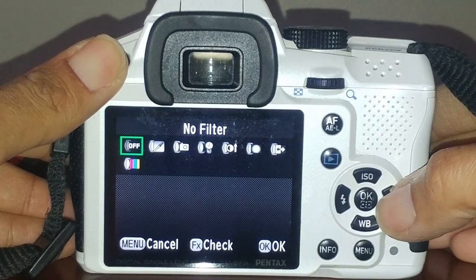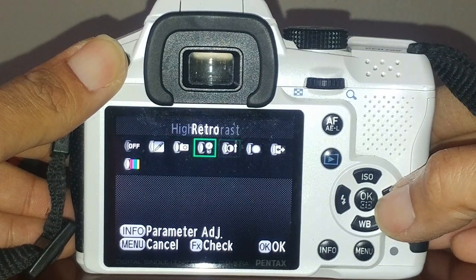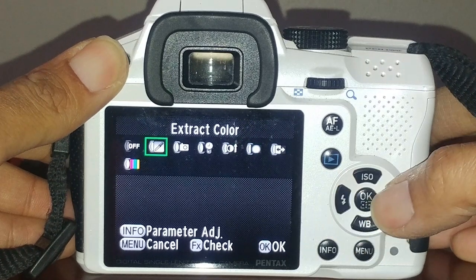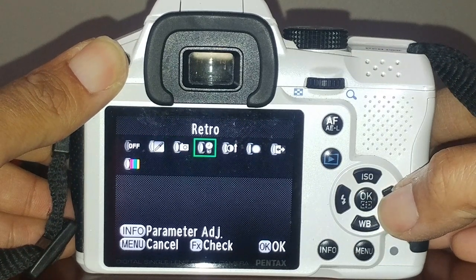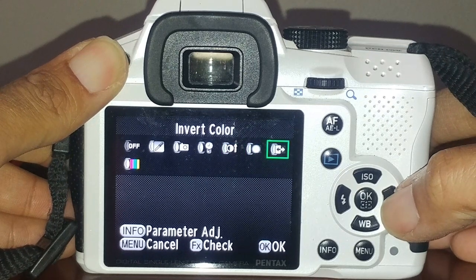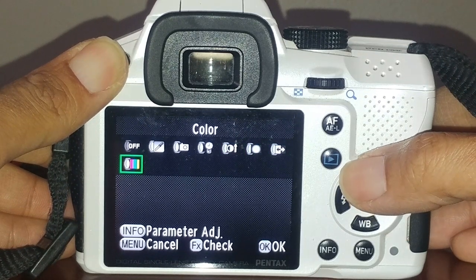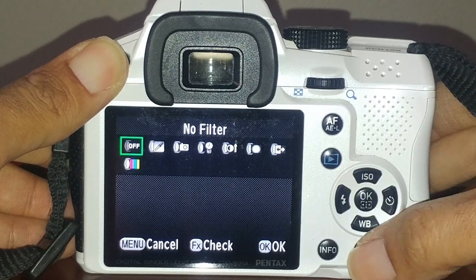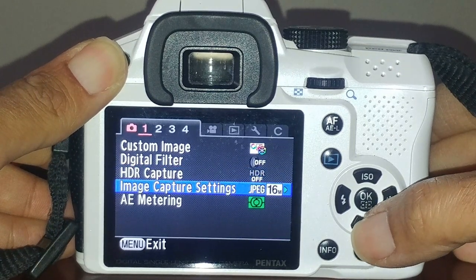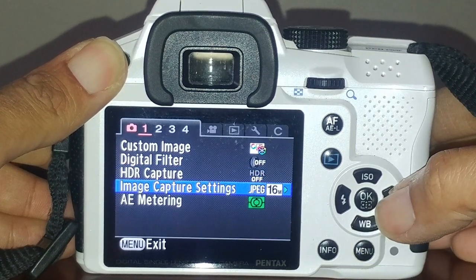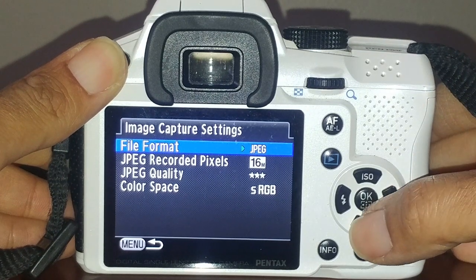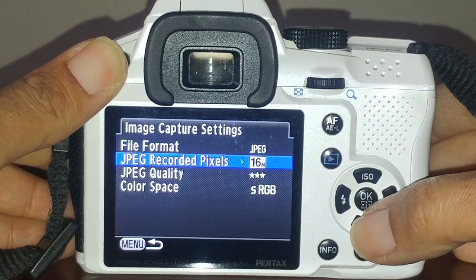The available digital filters include extract color, toy camera, retro, high contrast, shading, invert color, different colors - we'll get into that in another video - and near high dynamic range. For your image settings, if you want the highest quality and you're shooting JPEG, then you would choose 16 megapixel with the three-star JPEG.